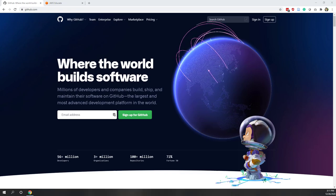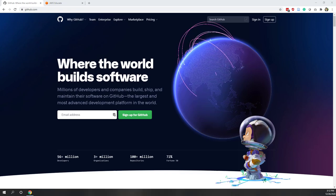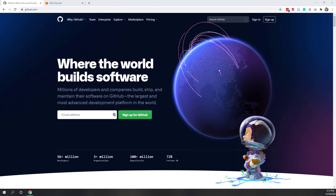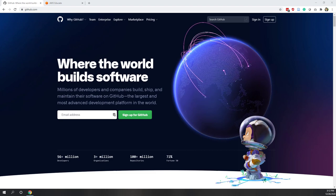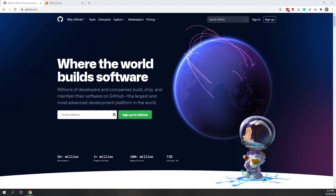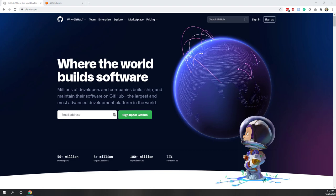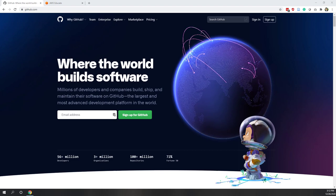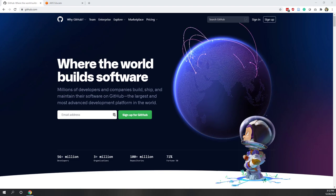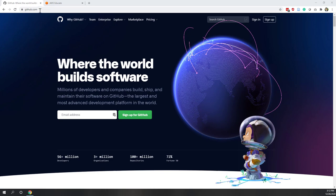Let's start our first lab. In this lab we are going to set up our Python editing environment. We will set up our GitHub repository as a cloud host for our Python code, and we will also use AWS Cloud9 as our online editor. First, let's go to GitHub.